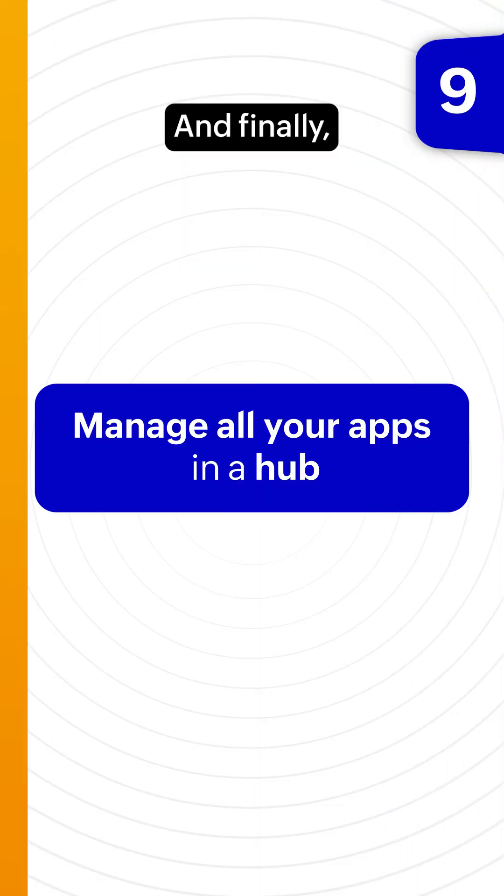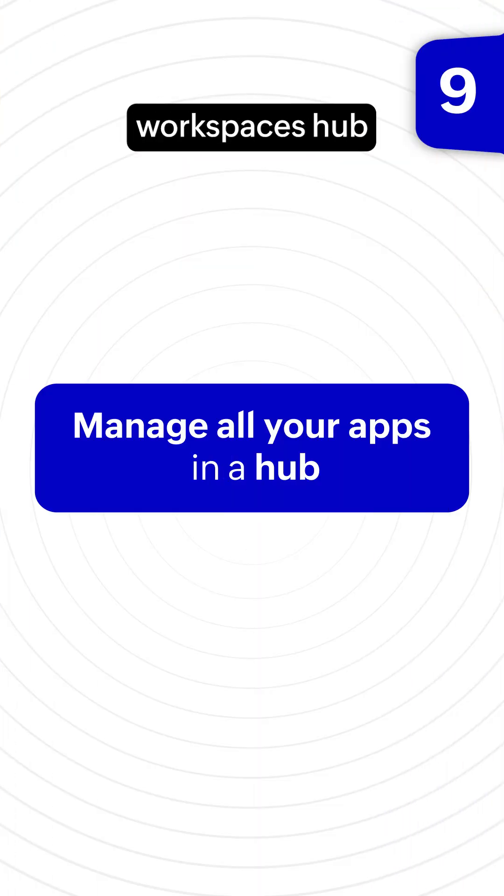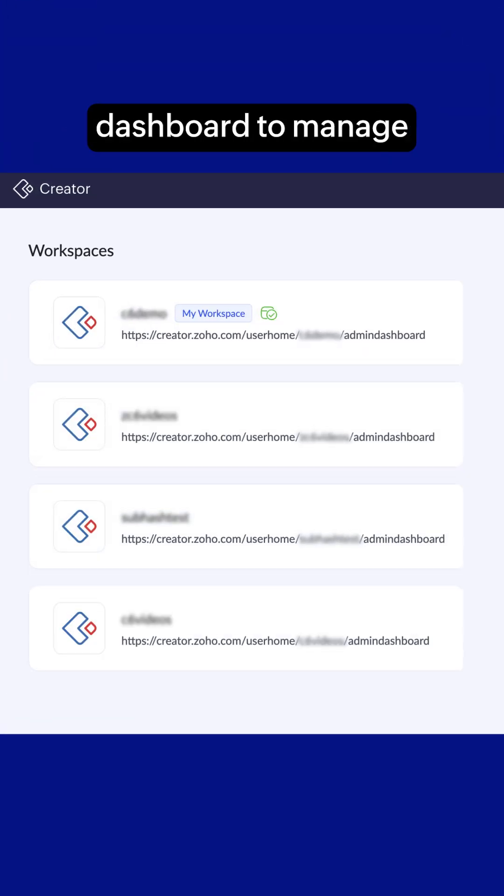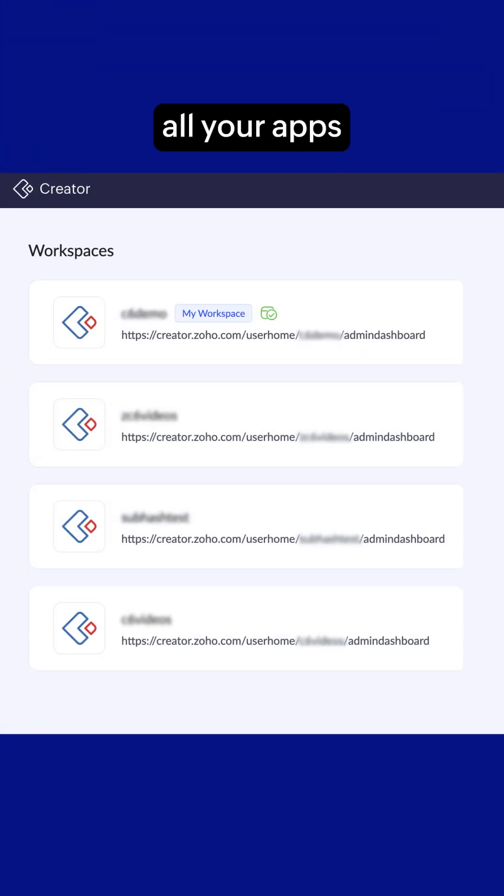And finally, the new WorkSpaces Hub gives you a single, organized dashboard to manage all your apps in one place.